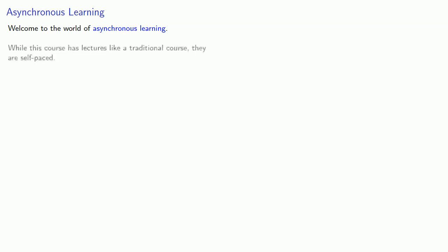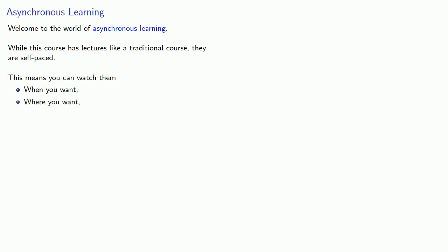Welcome to the world of asynchronous learning. While this course has lectures like a traditional course, they are self-paced. This means you can watch them when you want, where you want, and how you want. This course is perfect for some people, and it's very important that you determine beforehand whether you're one of those people that this is perfect for.